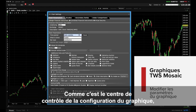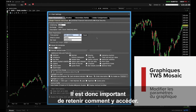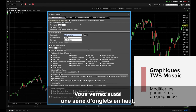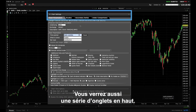As this is the nerve center for chart configuration, this is where you can access most functions to drive charts. You'll likely want to remember how to access it. You'll also see a series of tabs along the top.